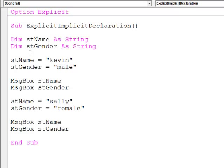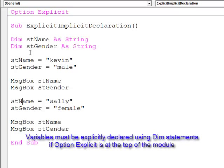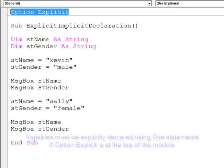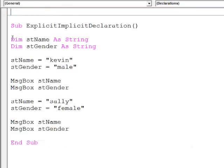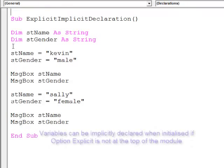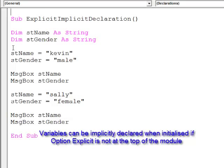So to summarize, option explicit insists that I declare any variables that I'm going to use. I must explicitly declare them. Without option explicit, I can get away with implicit variable declaration. They are created as soon as I attempt to initialize them.